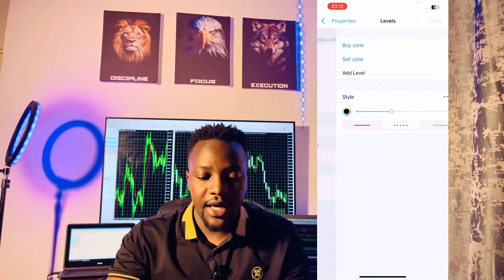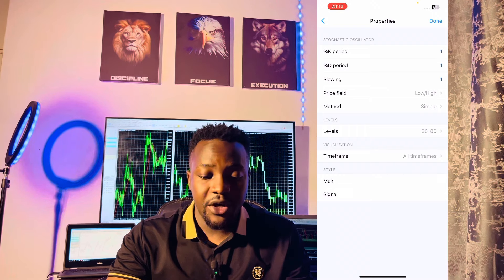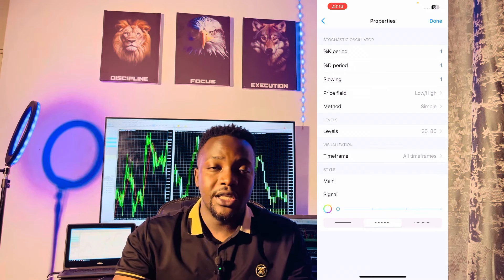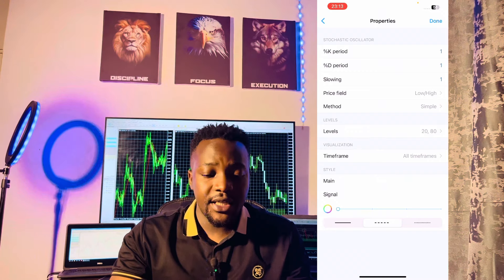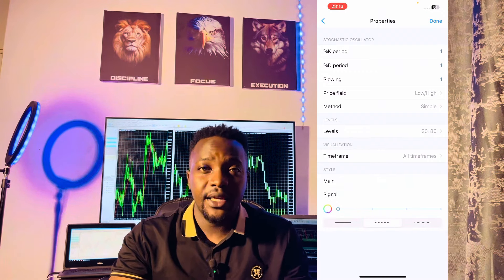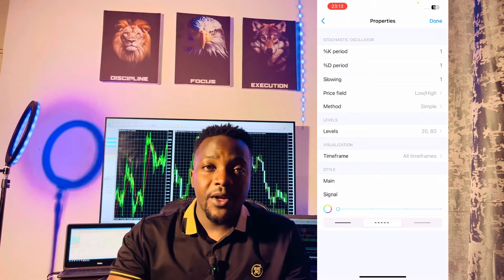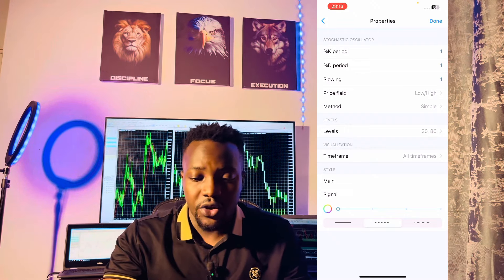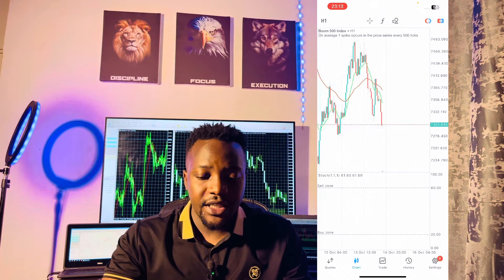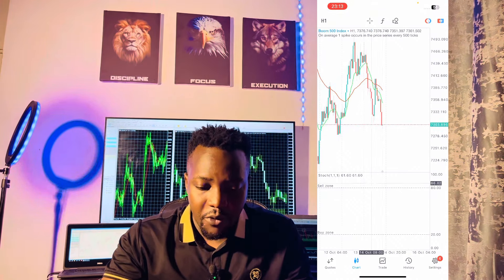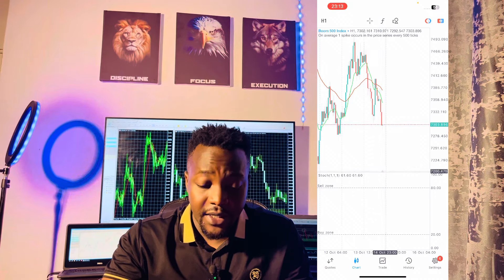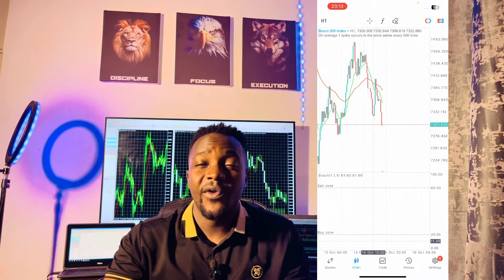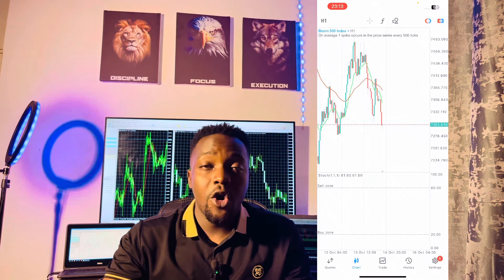We have two important levels you must have on your charts: level 20 and level 80. Level 20 will be our buy zone and level 80 will be our sell zone. Once you're done, click done. On the styling, please make sure your main and your signal both have the same color as your background. My background charts are white, so both main and signal are set to white — that is very important. Now you can see we have those two zones: the sell zone from level 80 up to 100, and the buy zone from zero to 20.